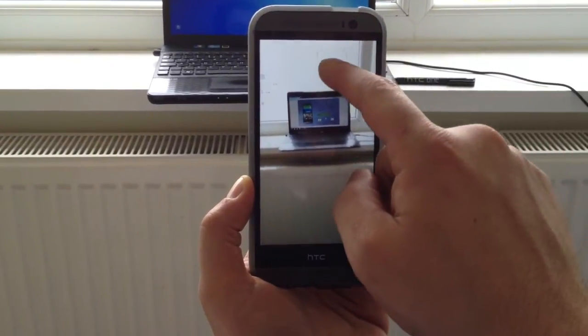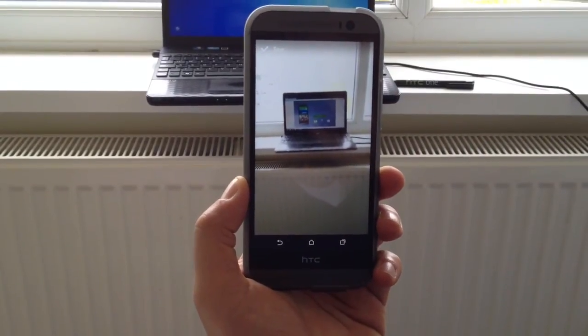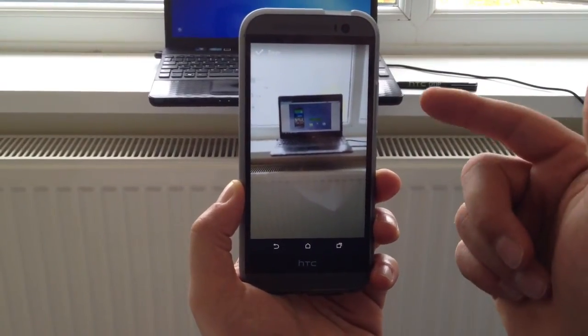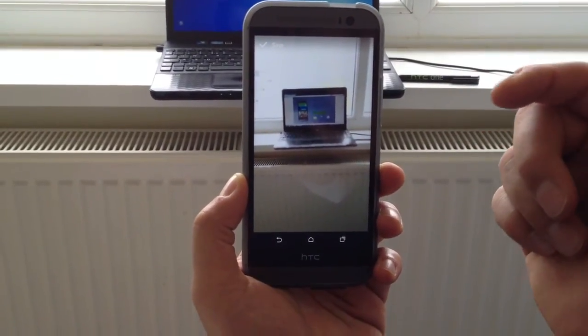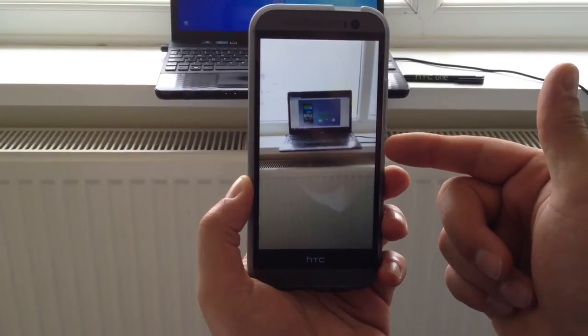Likewise, if you click on the background, the background becomes in focus and the subject becomes blurred.